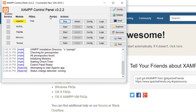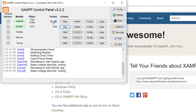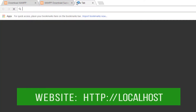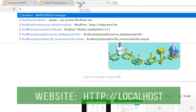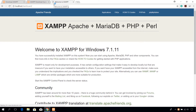Start the Apache and MySQL service. Open your browser again and go to localhost, which will open up the default XAMPP web page.